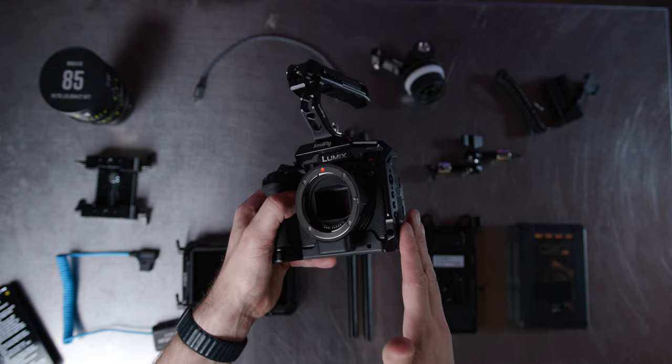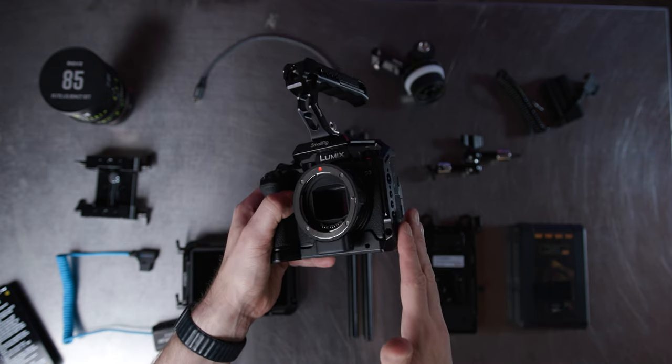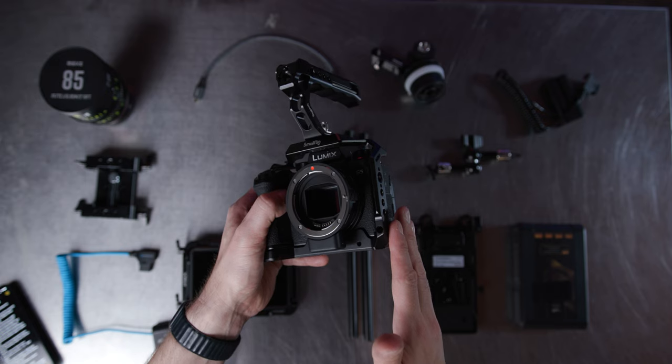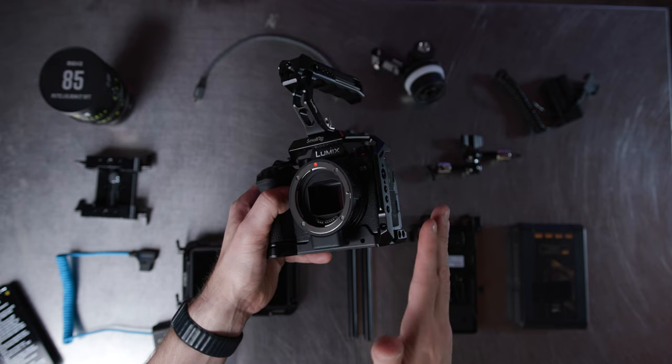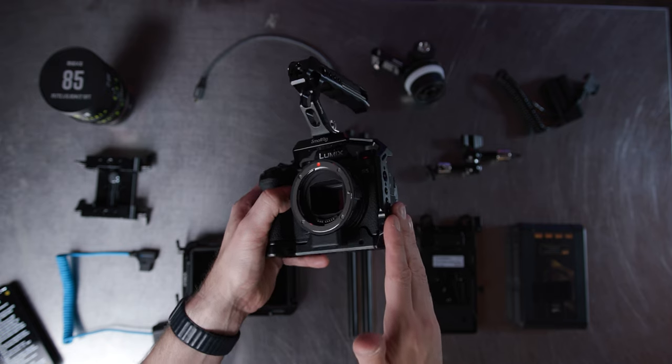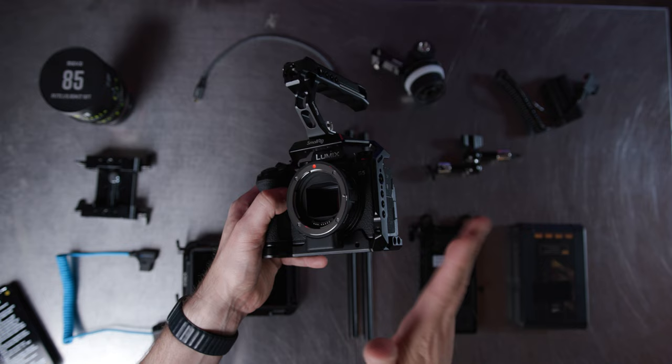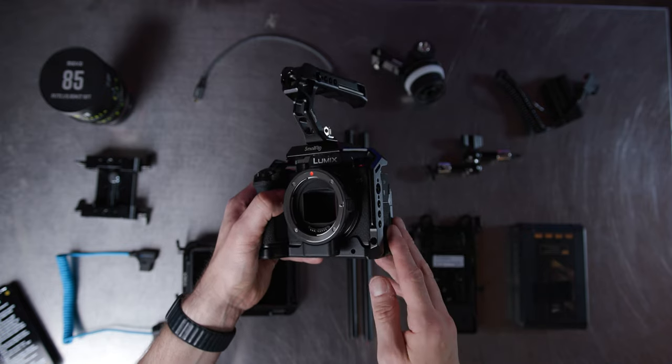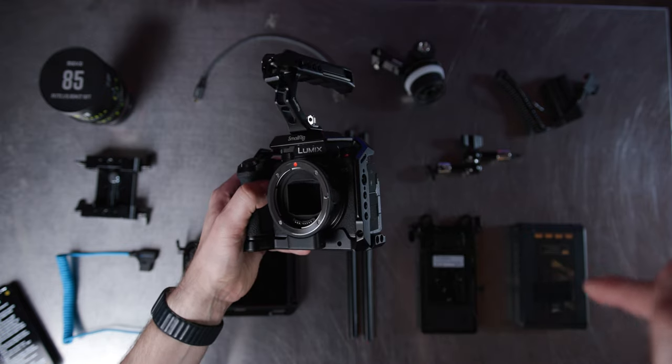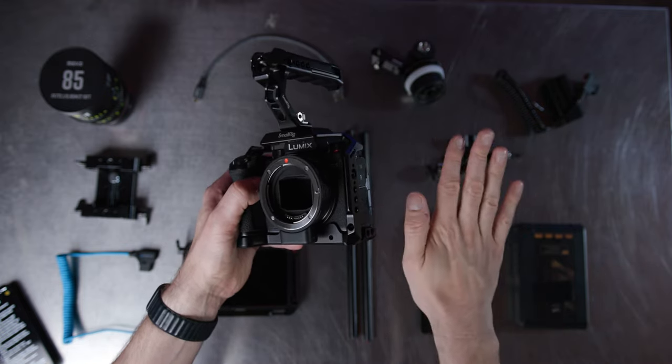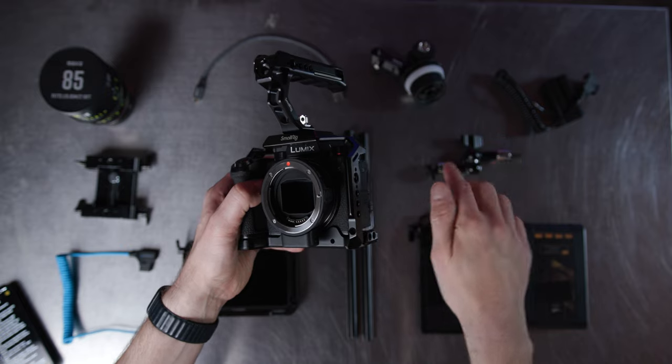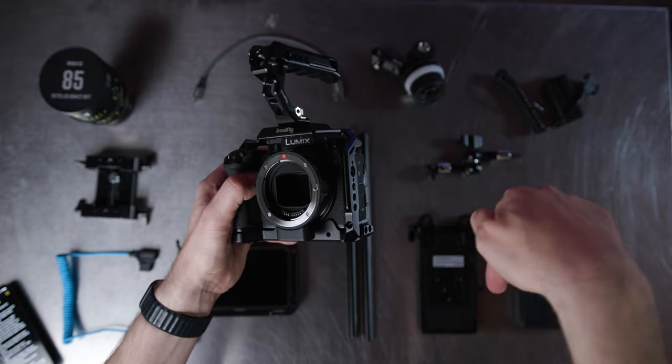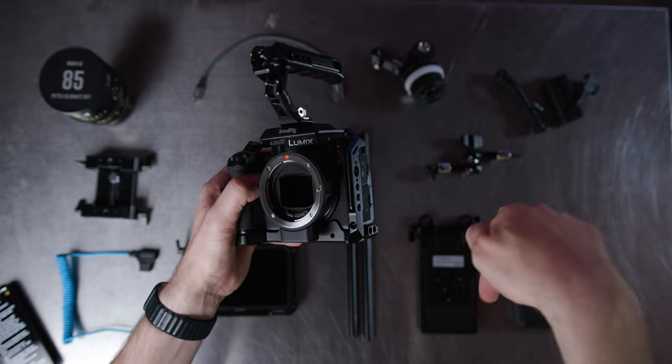So definitely check them out. Price point, you're looking at approximately $150 I'd say for the rig cage. Now there's a deal on Amazon that gives you both the cage as well as the top handle. So definitely go check it out. I will link all these products down below.